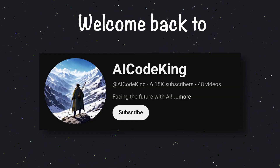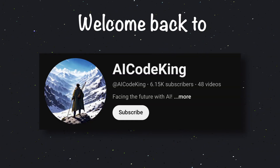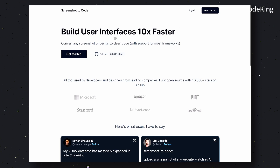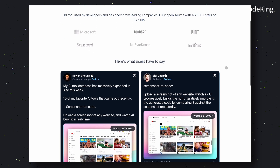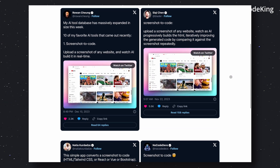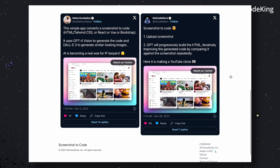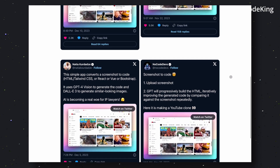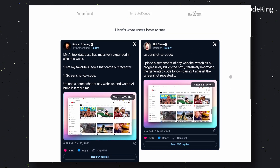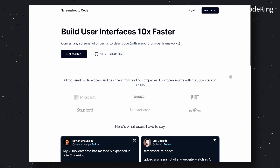Hey there, welcome back to AI Code King. Today we'll be talking about how you can create front-end UIs through AI with Screenshot2Code. Screenshot2Code is an open-source project that allows you to generate front-end code with the help of AI. With this, you can basically drop in a screenshot and generate a similar-looking replica of it.